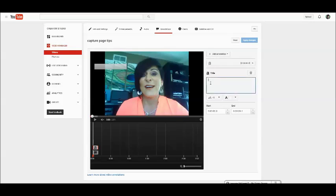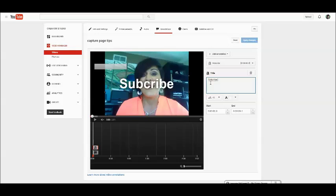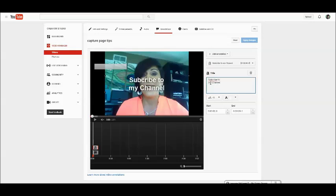I always like to add something to the end of my video that's a call to action. So this one will just say subscribe to my channel. We'll just keep it simple.